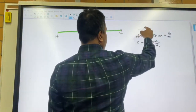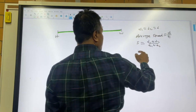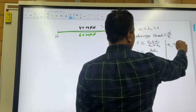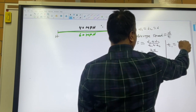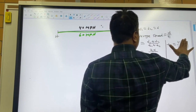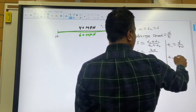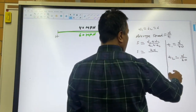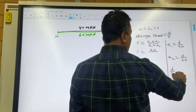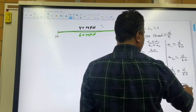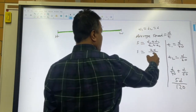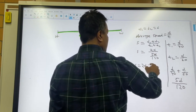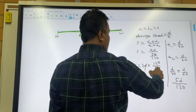Since d1 equals d2 equals d, the total distance is 2d. And t1 equals d over 40, t2 equals d over 60. So t1 plus t2 equals d/40 plus d/60, which gives 5d over 120.